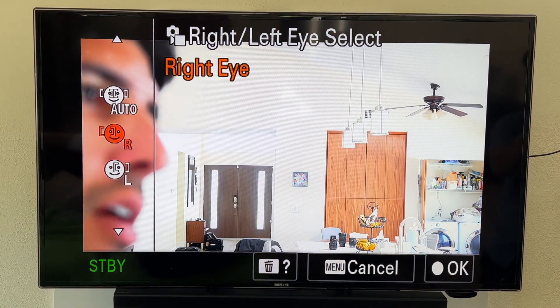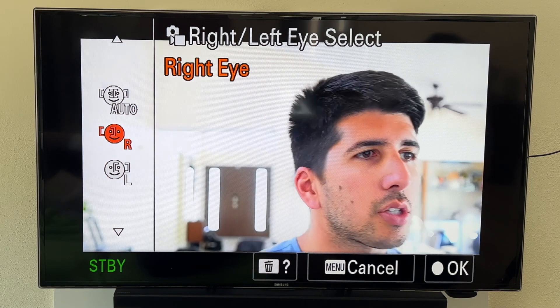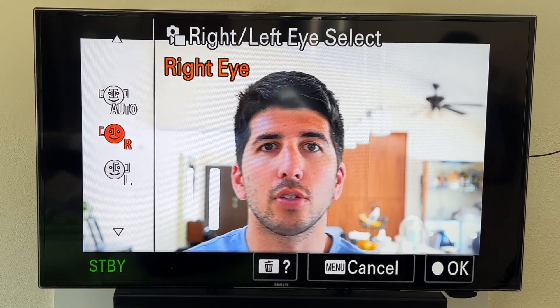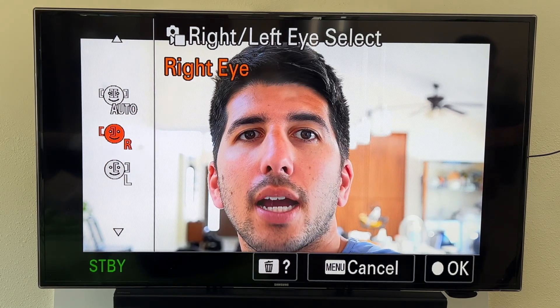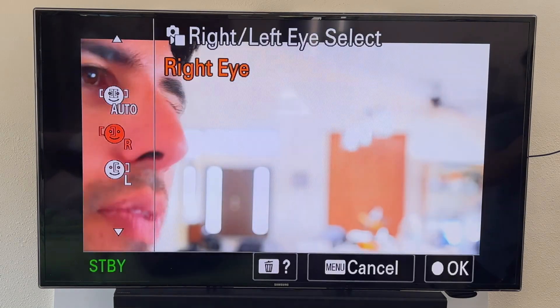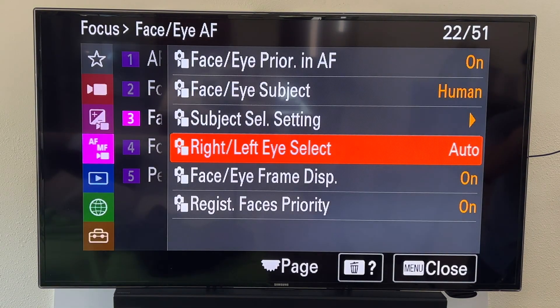Then you have your right and left eye selection. Right now I have mine set on auto. If I wanted it set to just the right eye, I could choose only the right eye. The camera knows your right versus your left, so I just leave that on auto typically.